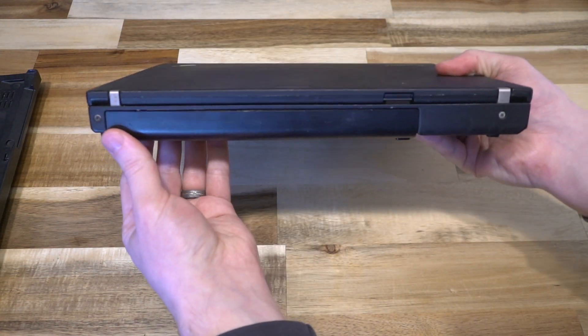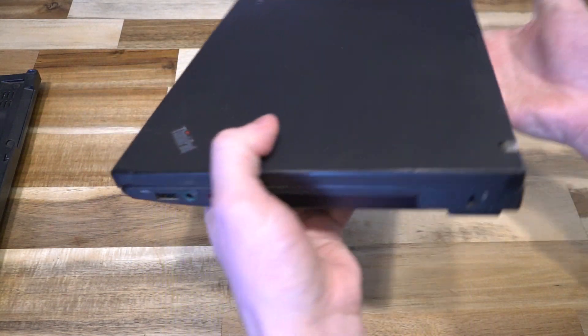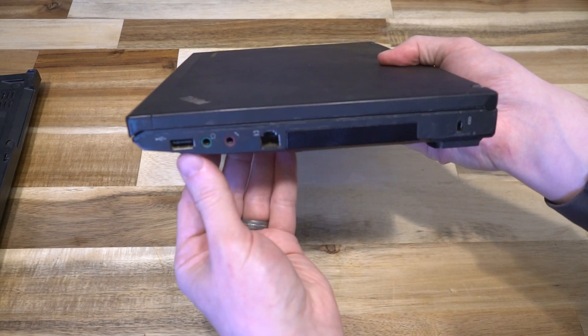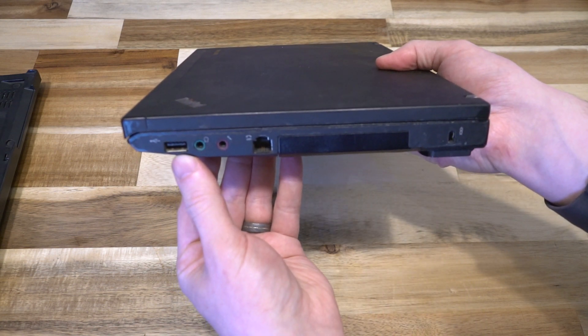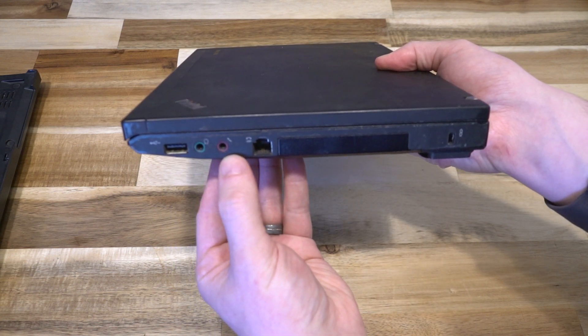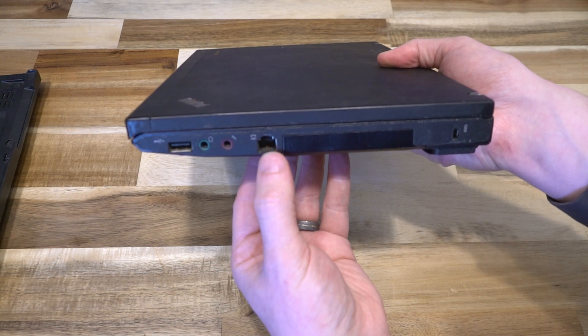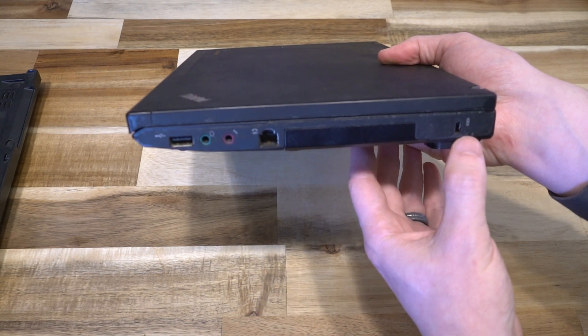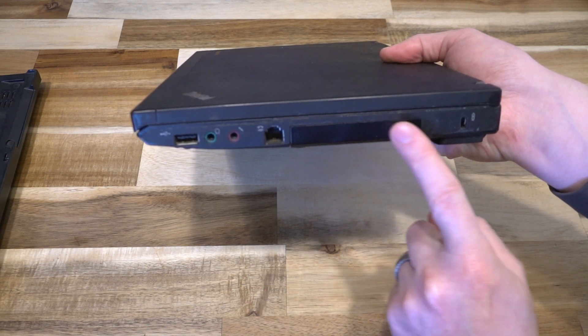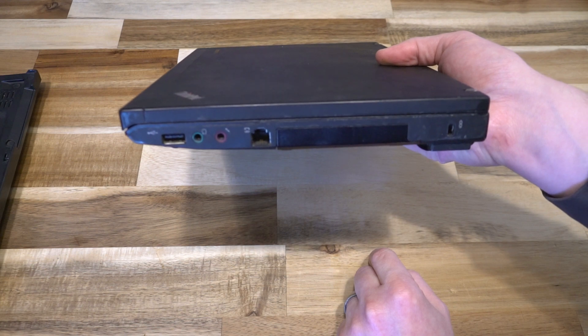Along the back we have absolutely nothing. On the right side we have one additional USB port, headphone and microphone jacks, a 56k modem, Kensington lock slot, and the hard drive bay slot.